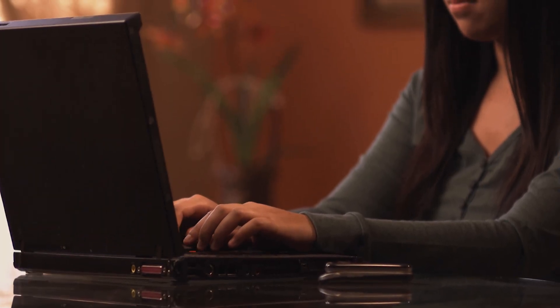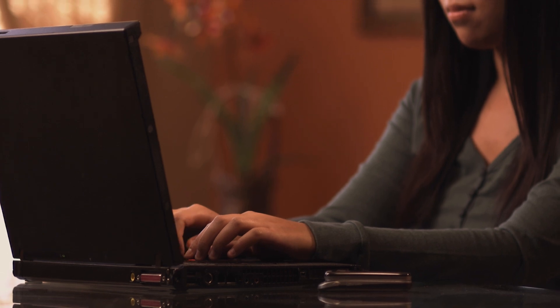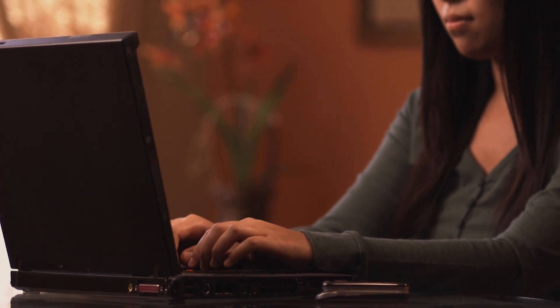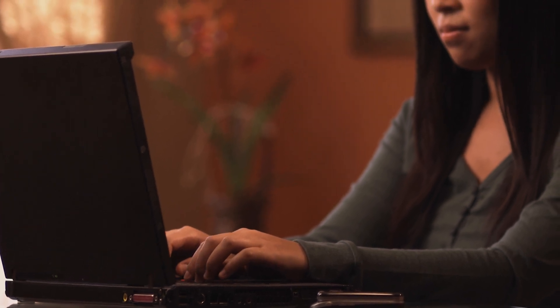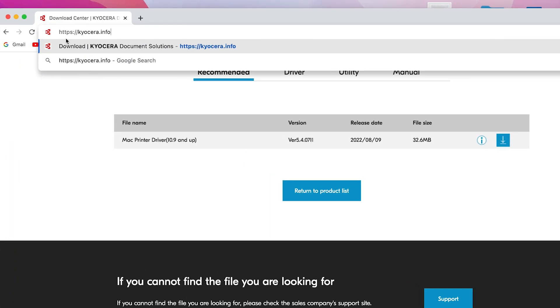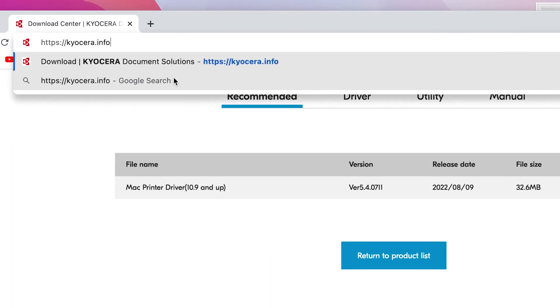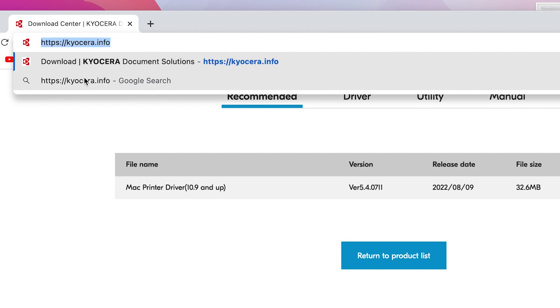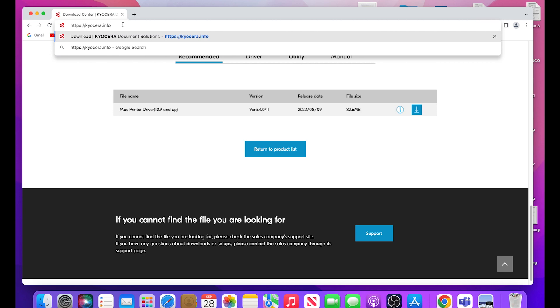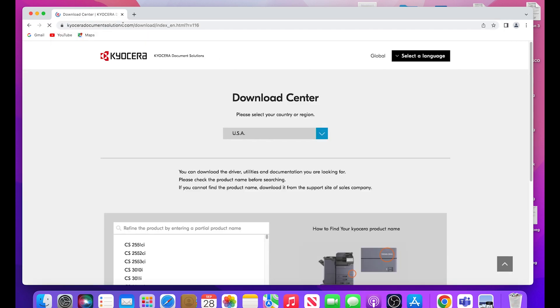Now we will download the latest Mac driver. Go to https://Kyocera.info. This will take you to the download center. Here you should select your country or region. In our example, we are using USA.